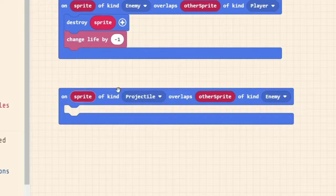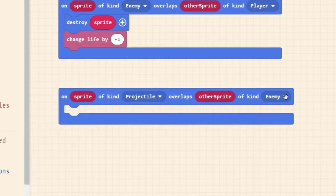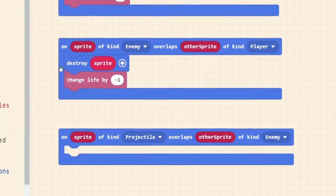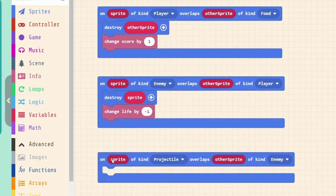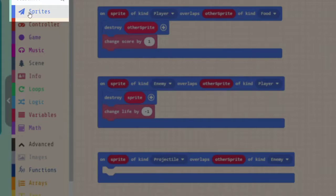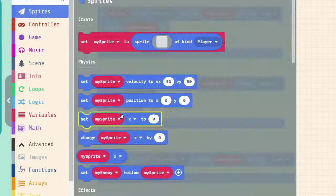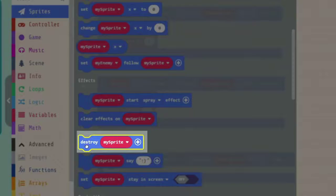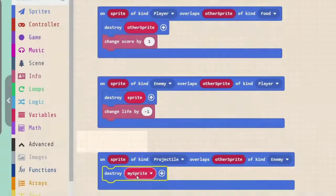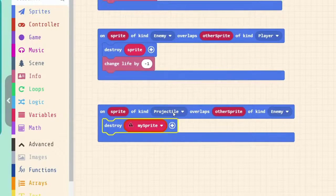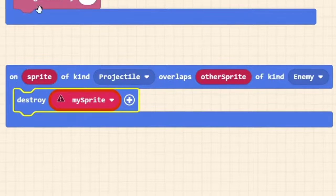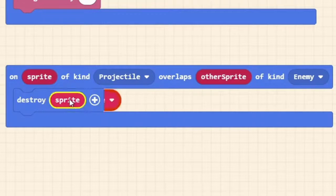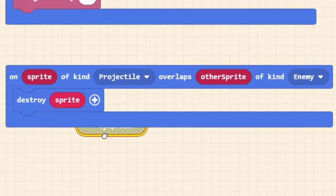So this event here indicates when our projectile overlaps any sprite of the kind enemy, which to us means when our arrow hits our snake. Well, let's just copy some of the code up here. Let's make it so that the arrow gets destroyed, so it hits the snake and it doesn't keep flying. It stops. So we're going to destroy not my sprite, but the projectile that overlapped at that particular time is represented by sprite. And because we want to get rid of the arrow, let's just say it gets stuck in the snake, then we destroy the sprite.